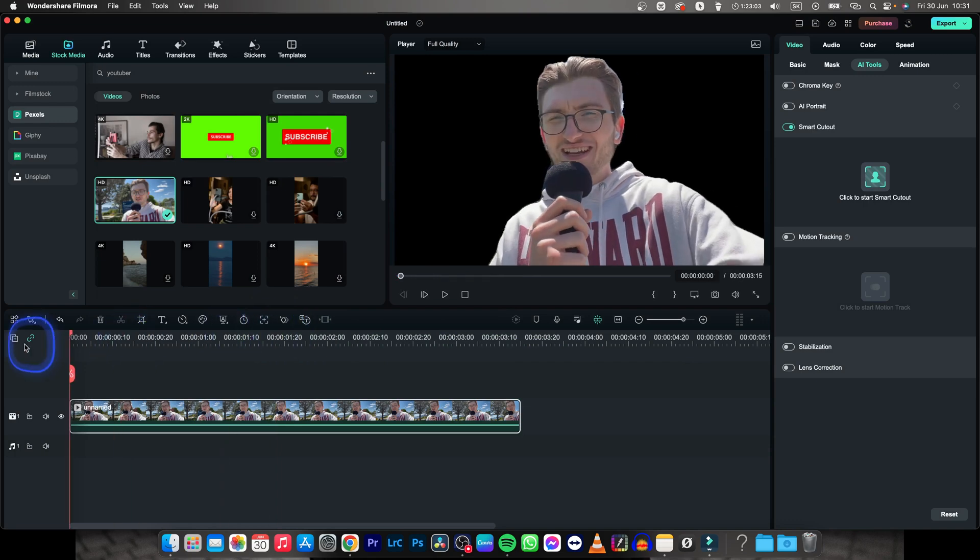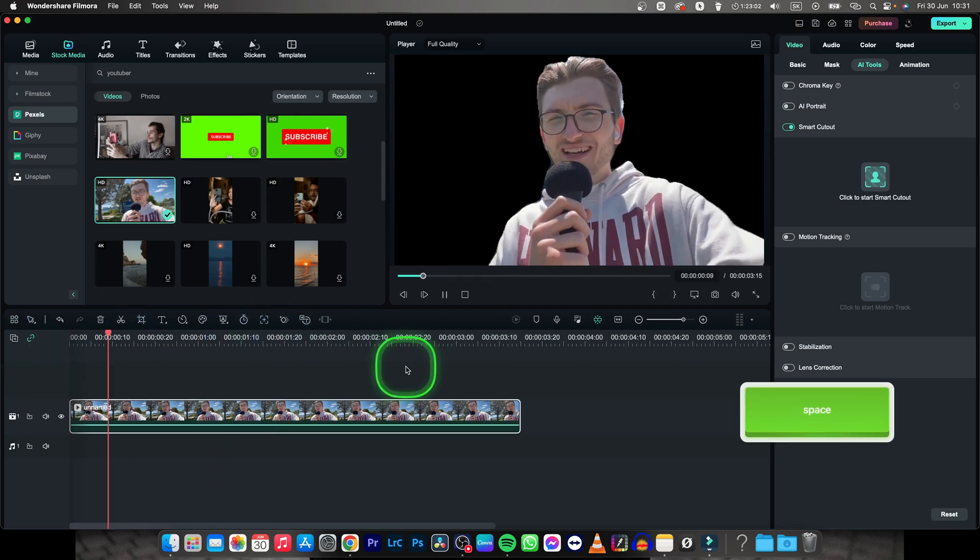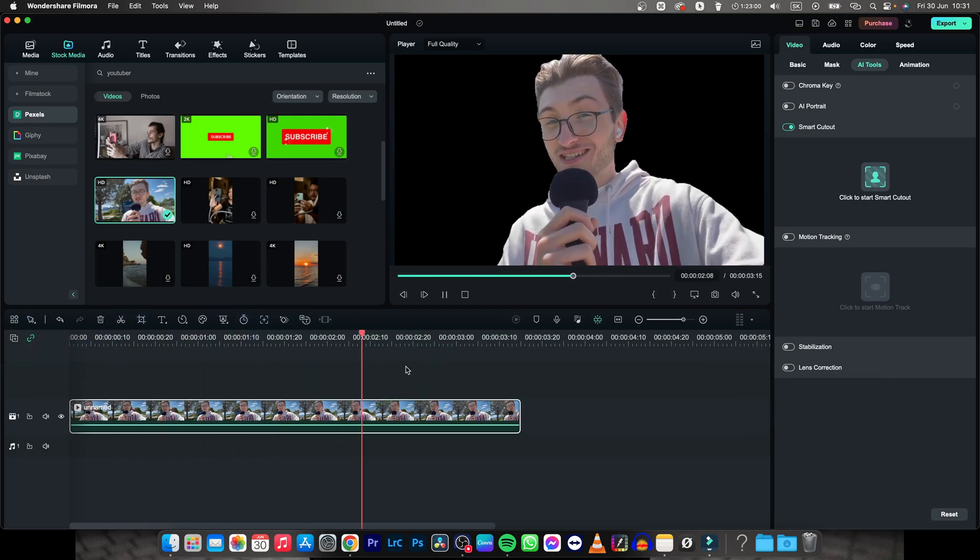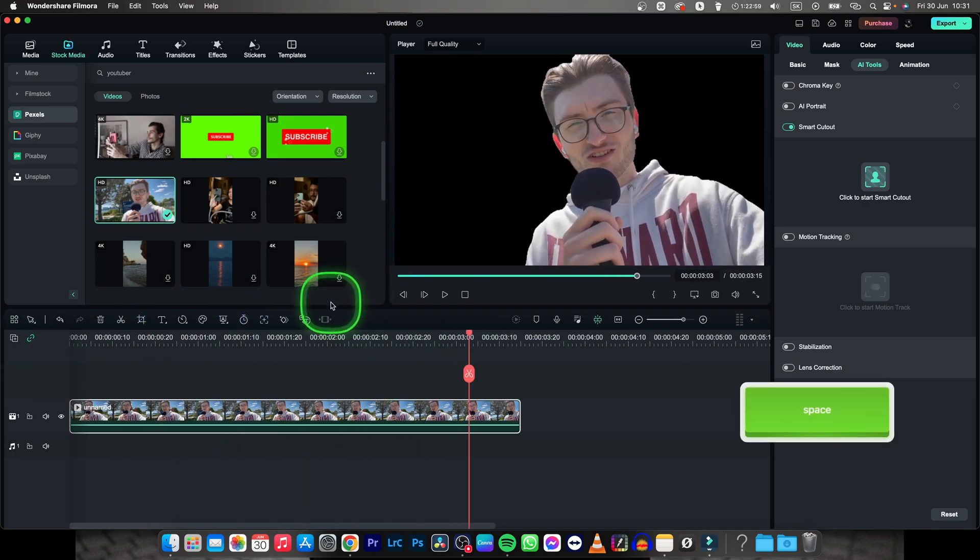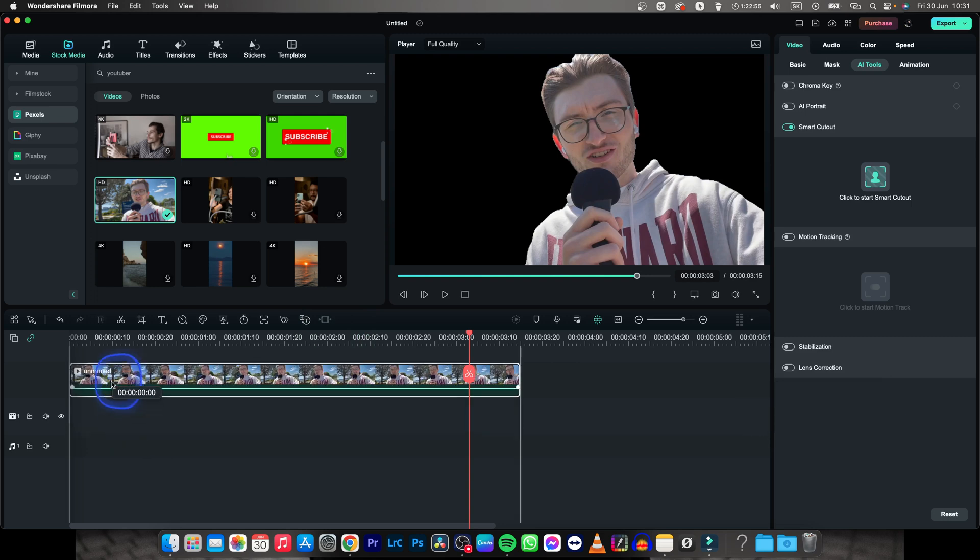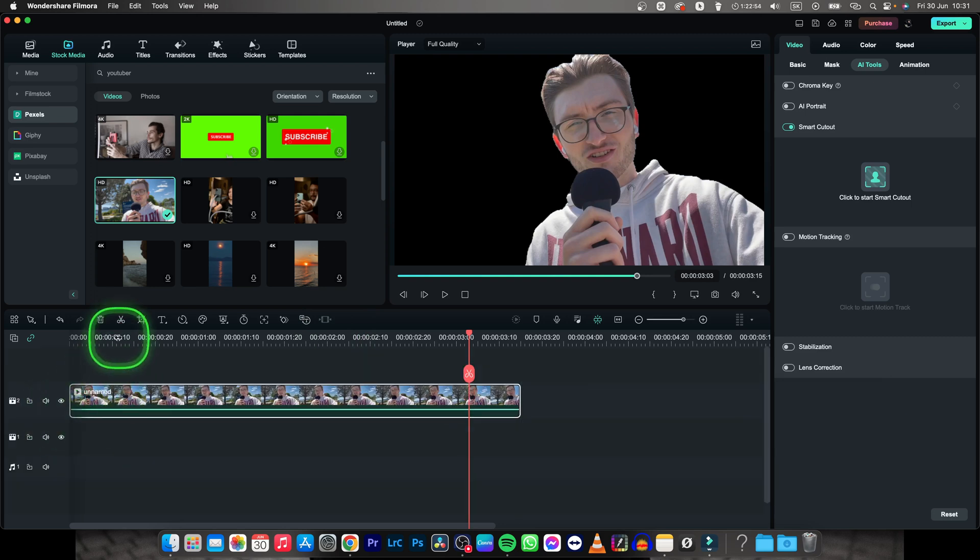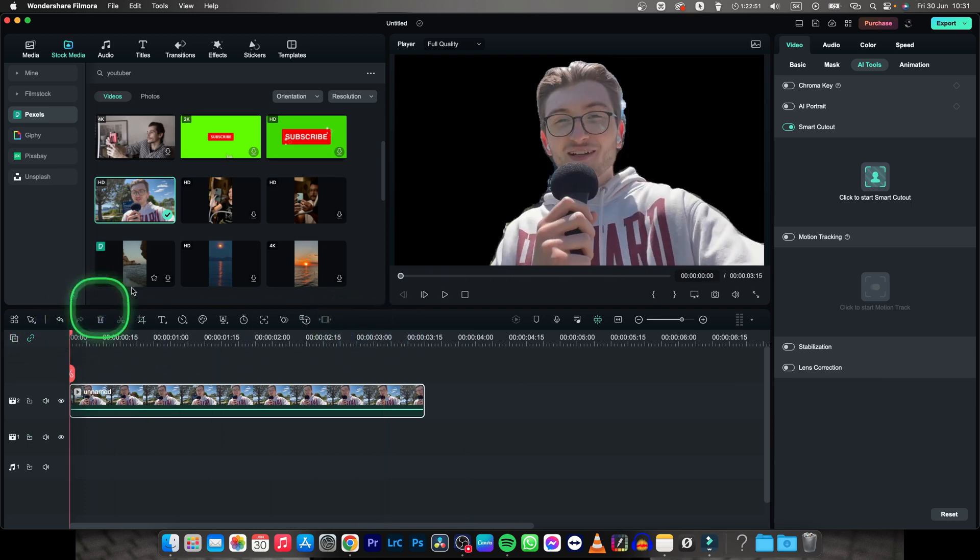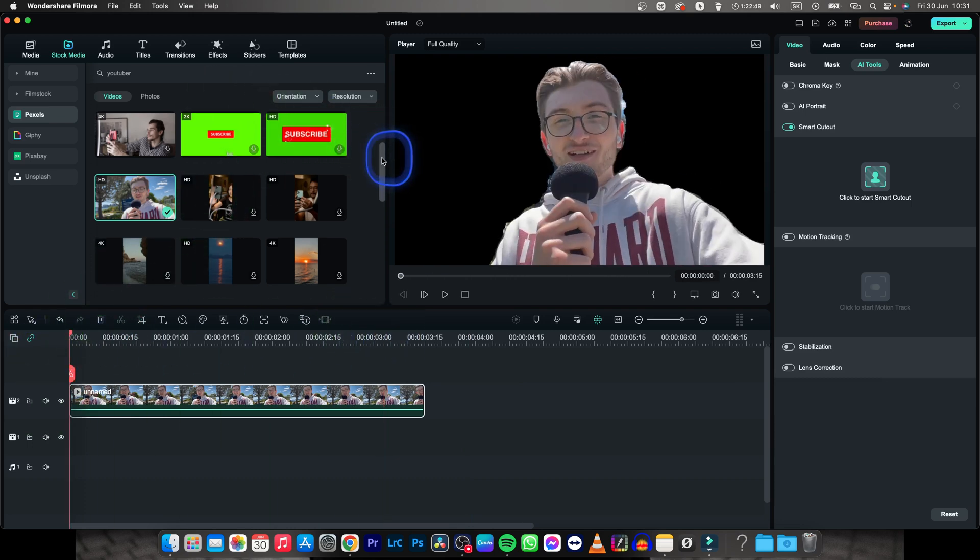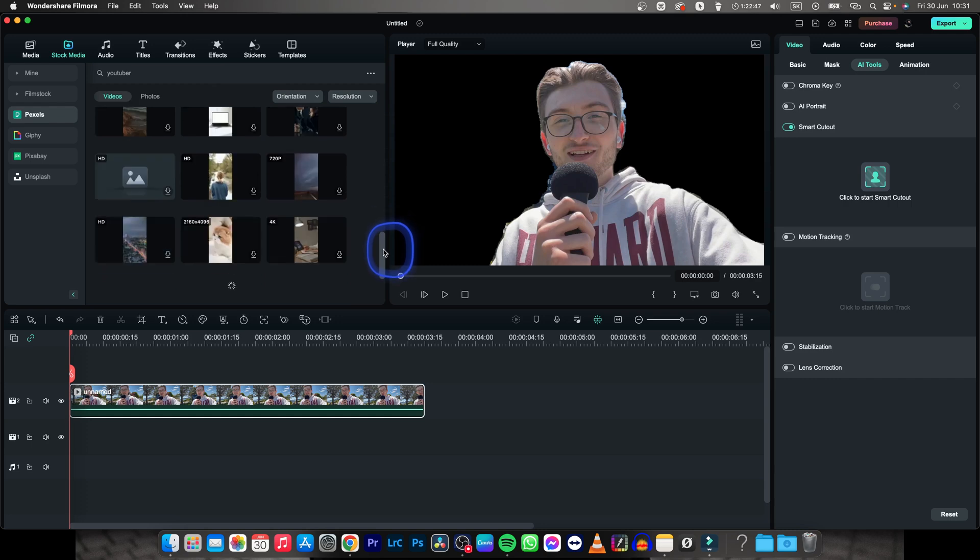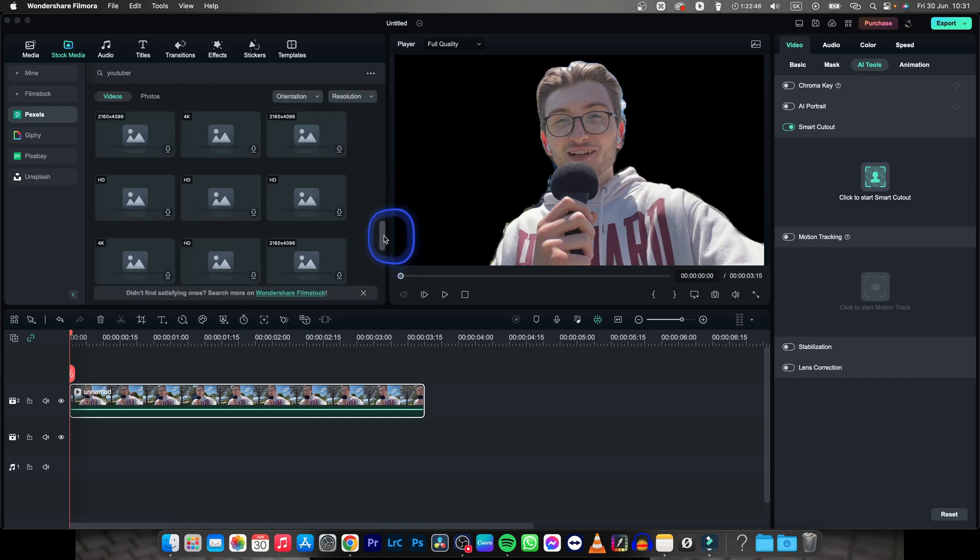Now you can play back your video and as you can see your subject is isolated and now you can add background to your subject. So move this on upper track and on track number one you have to add some background. So let's find some background images that you can add.